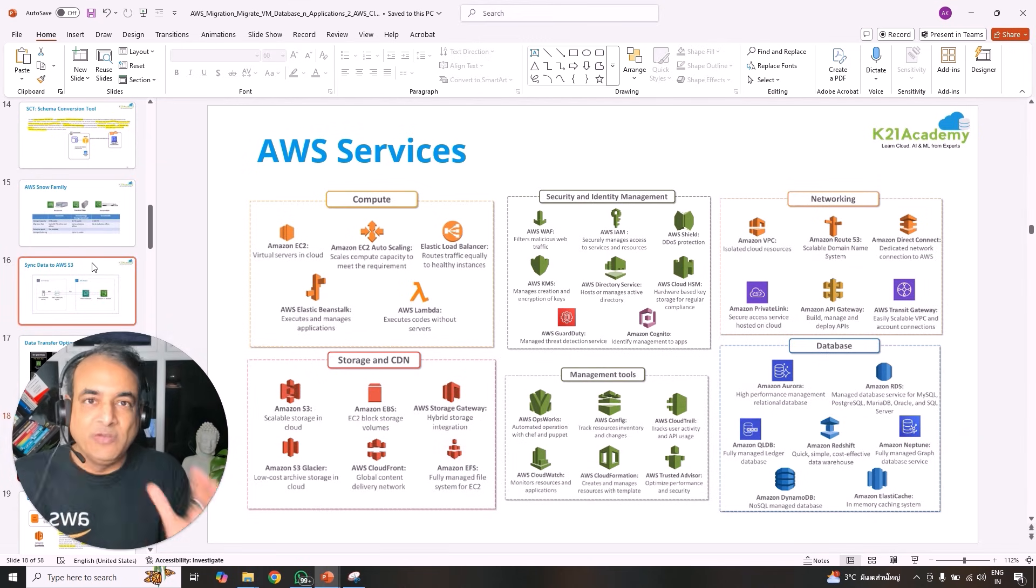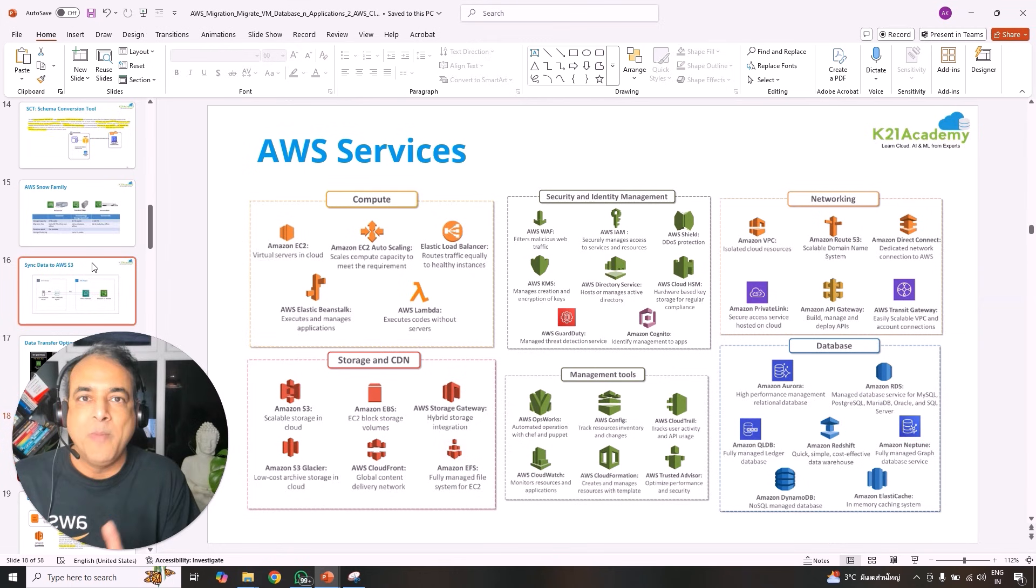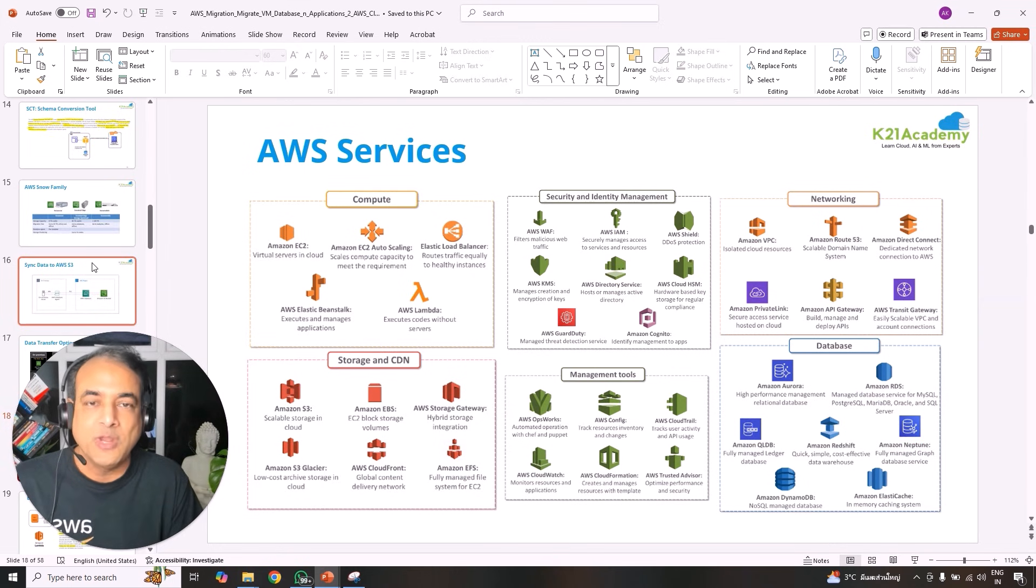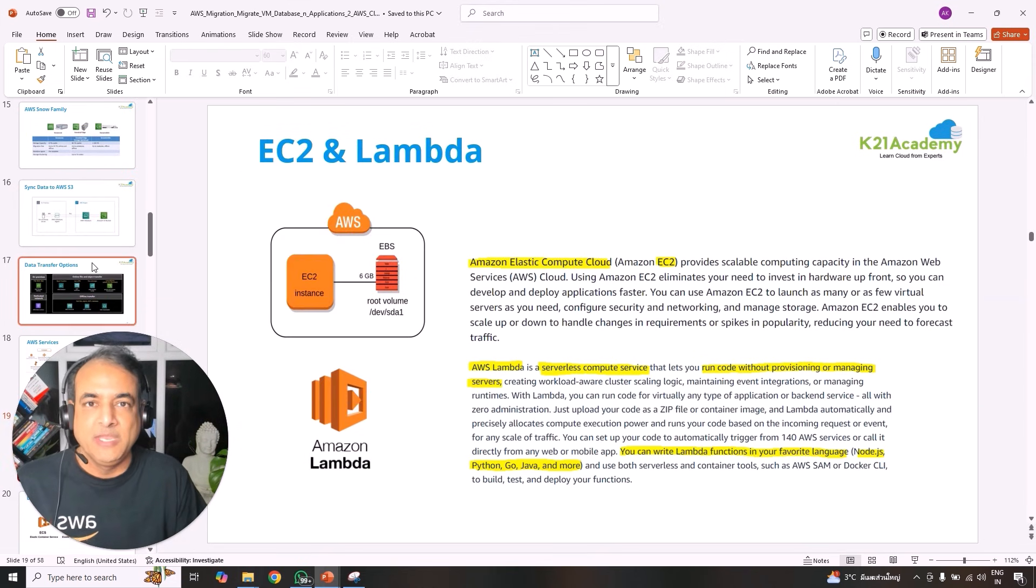We'll also look at how do you sync from on-premise to cloud at a network level using both Direct Connect as well as VPN. So different data transfer services as well. So this is high level. Once we understood the concept and migration services, then we'll go back to the basics of AWS services. If you know already, you're probably good. Otherwise, if you're new to AWS cloud, you will understand all the basic services that you will be needing to understand.